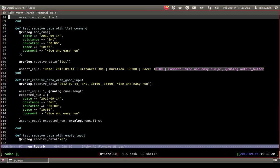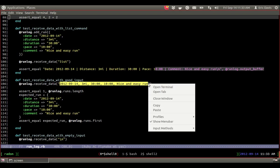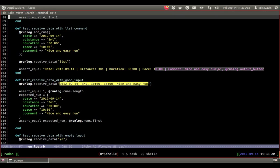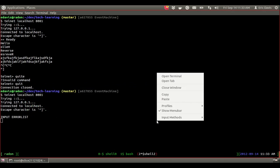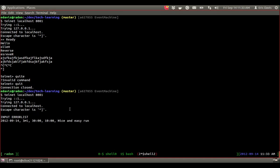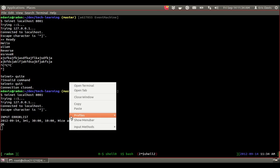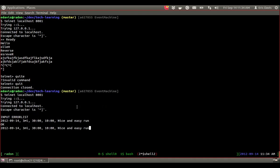So basically we have the date at the beginning, how many miles or the distance, the total time, the pace, and then a comment. So we'll just send that in. It says okay. All right. So let's do another one, but let's change it. Nice and easy run at night. Okay. So got that.